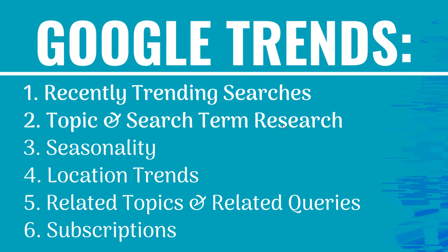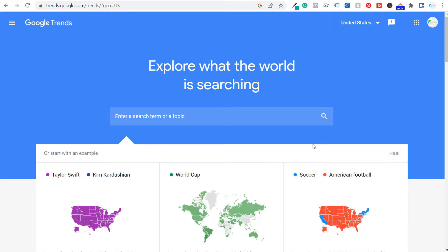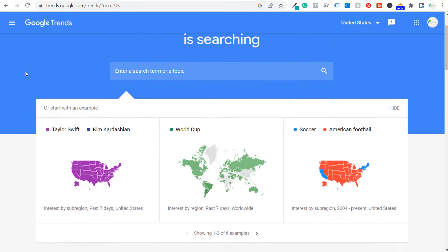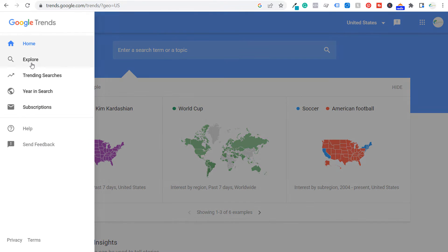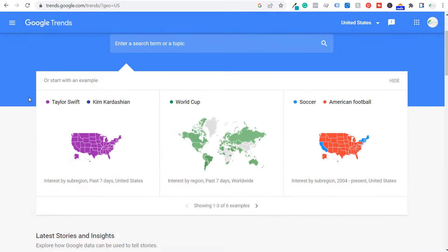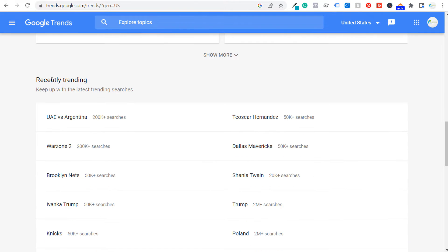Number one is recently trending searches. Right from the Google Trends homepage — you can access it by going to trends.google.com — it will pull up this page. I have mine currently set to the United States. If we scroll down, they have some examples of how to explore. Under home, you're going to find trending searches as you scroll down the homepage under 'recently trending.'